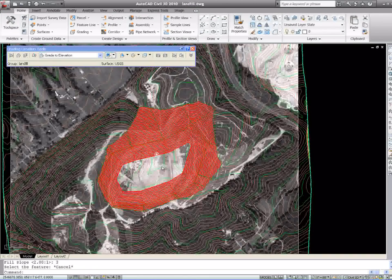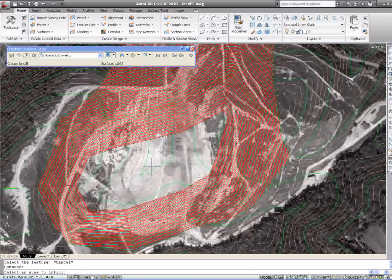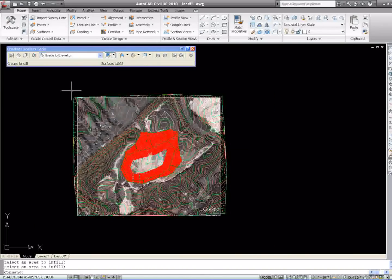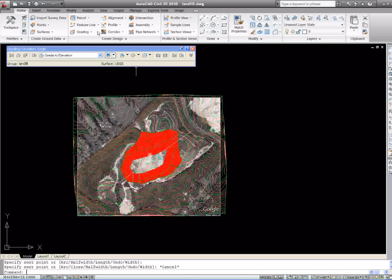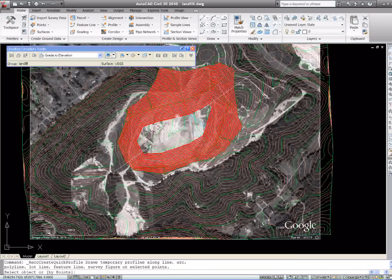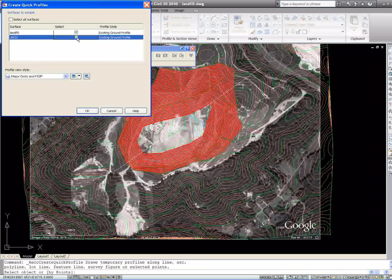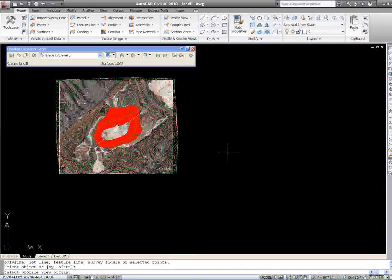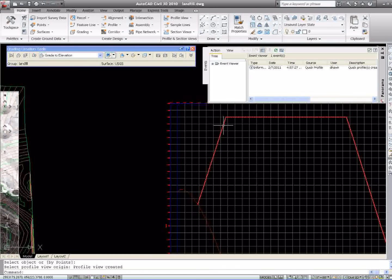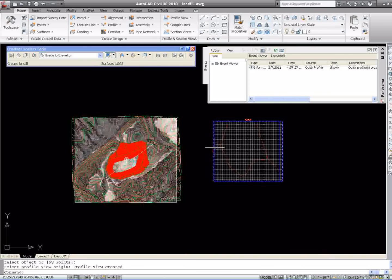We don't want to forget our infill — we need to create an infill. You simply pick a point in the middle and hit enter, and that will take care of that. Now if we want to do a quick section, we can draw a polyline and drag it across here and go to 'Quick Profile.' This will not stay in your drawing — it's just temporary. Click both surfaces, click OK, then put our profile over here and now we can get a little visual of it.